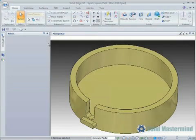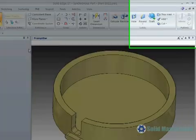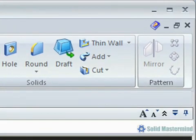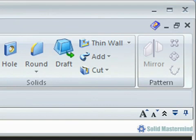When it comes to patterning geometry in a Synchronous Model there are three different types: rectangular, circular, and along a curve. Just like the mirror function they work in the Object Action mode so the geometry being patterned needs to be selected first.